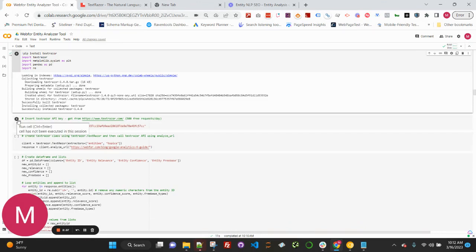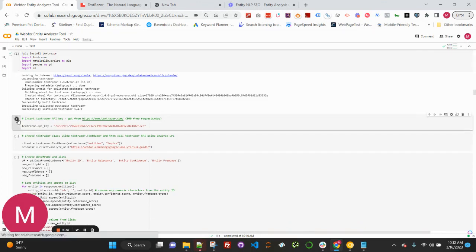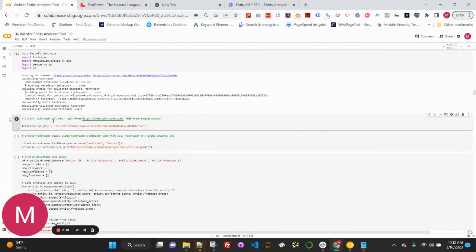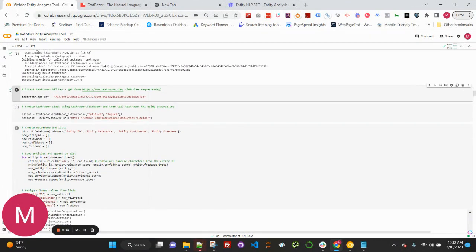We're going to go ahead and run the TextRazor API key. You'll want to pass in the API key that you got from TextRazor here, right here, and then run cell two.